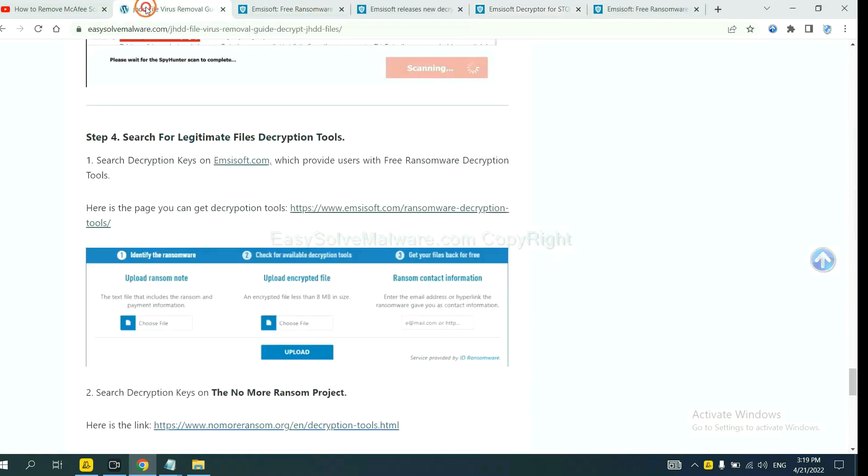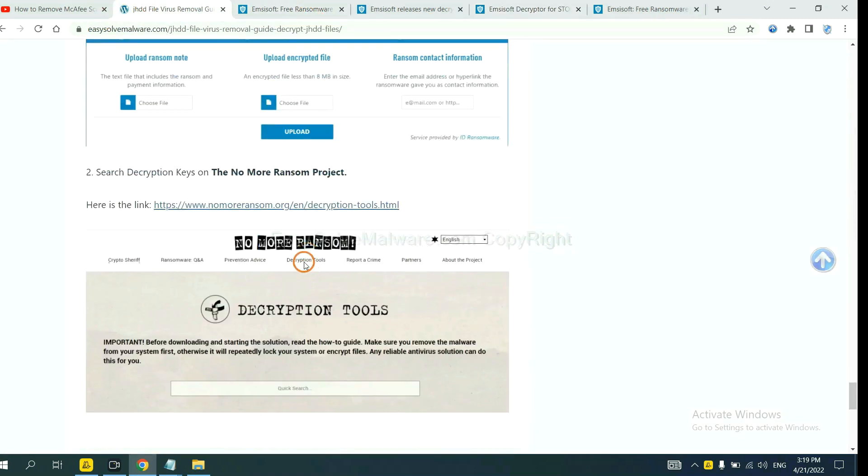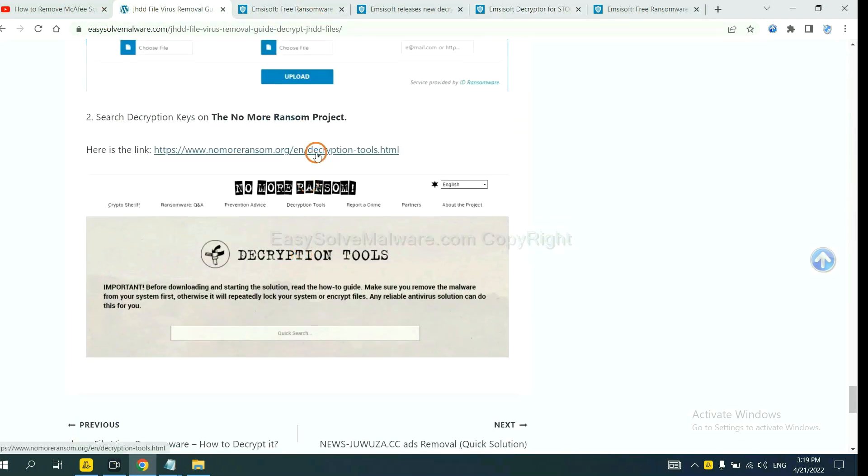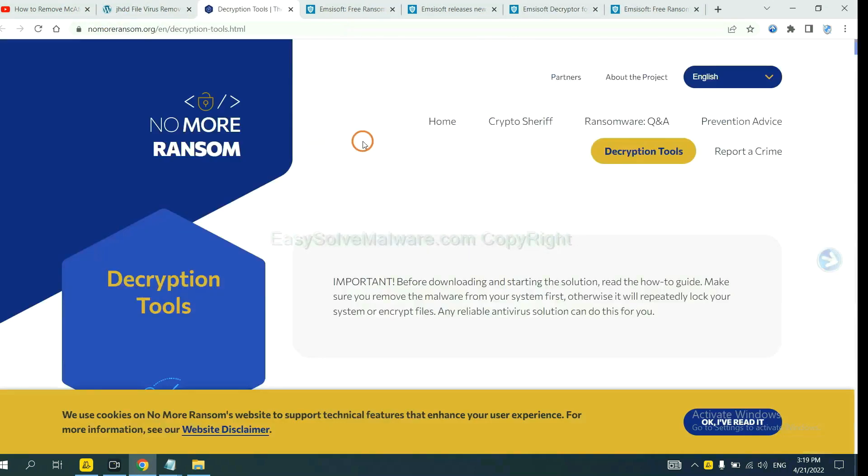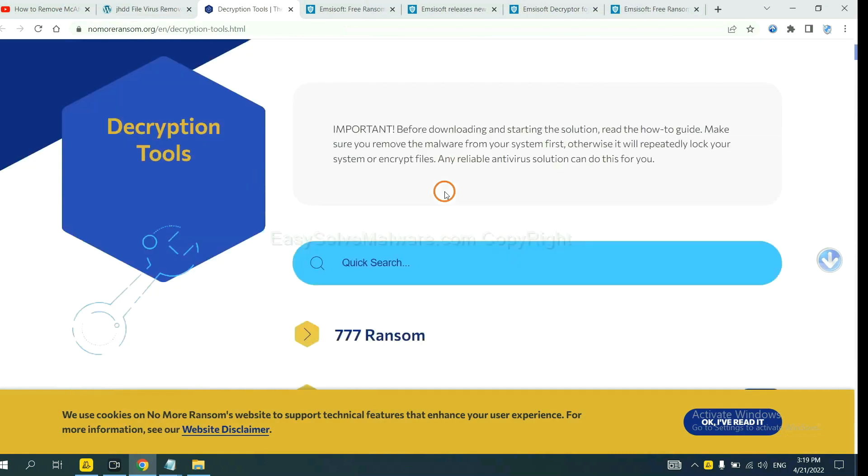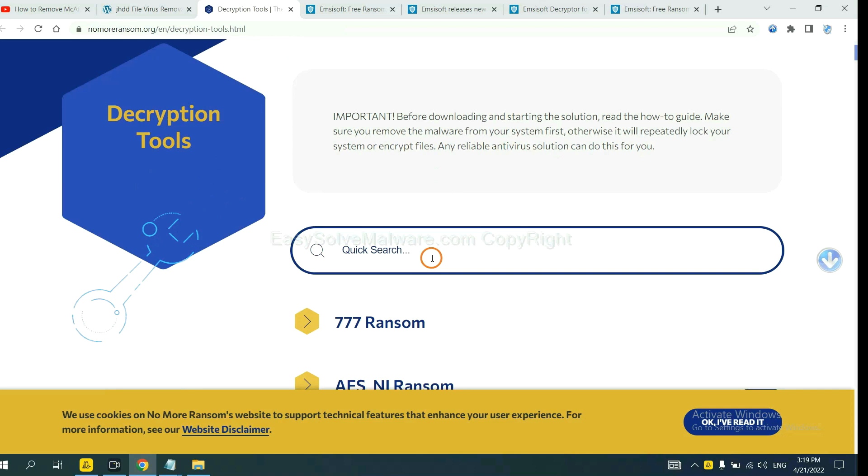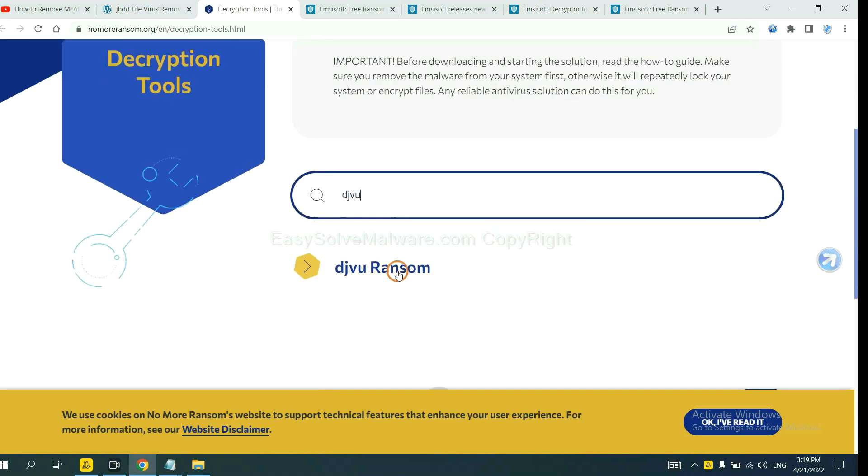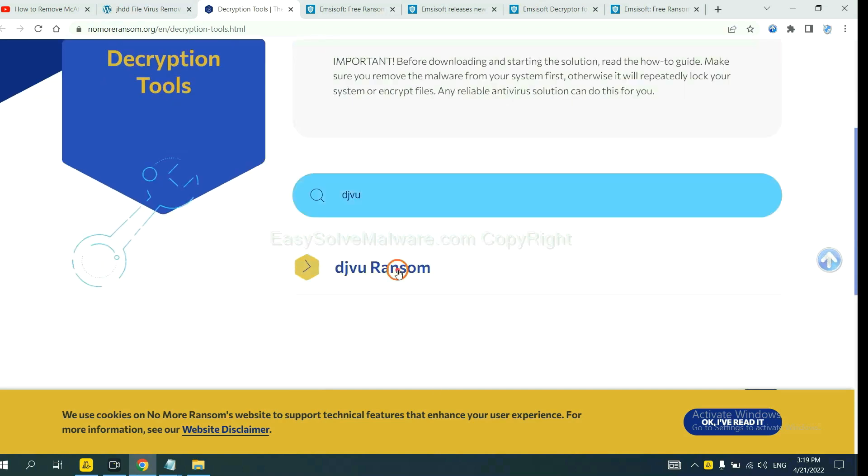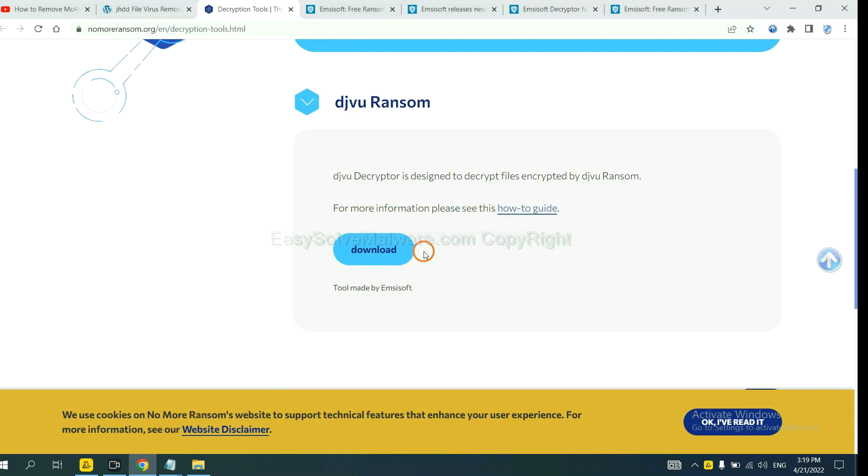Now let's try NoMoreRansom. This is simple. Input the name of the ransomware, for example, DJVU. If you find it, click here and download the tool.